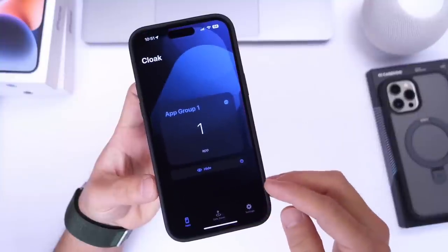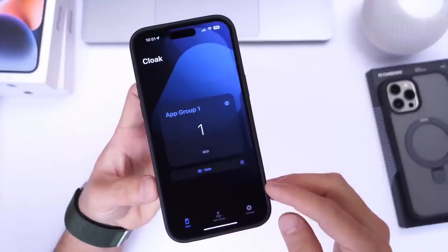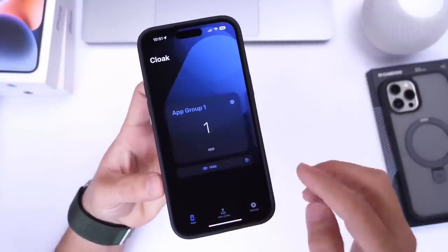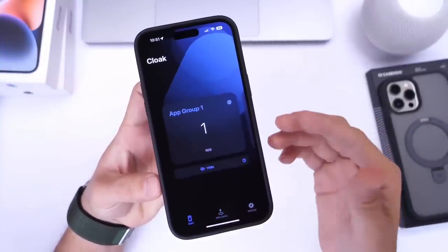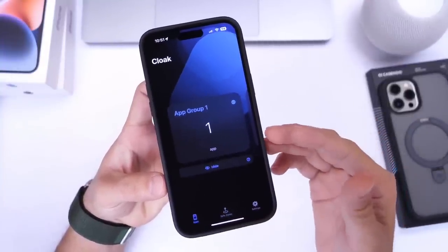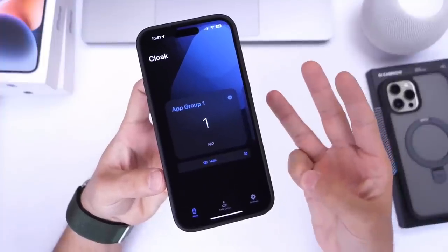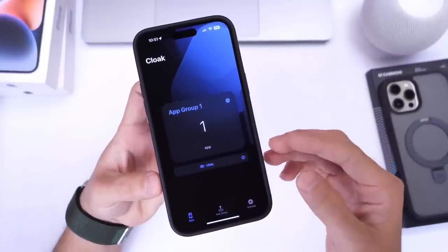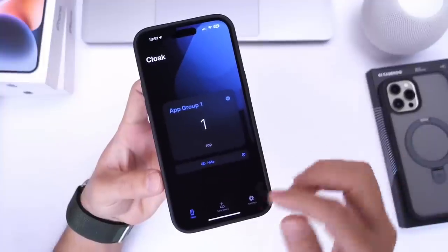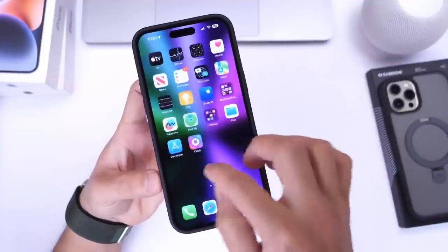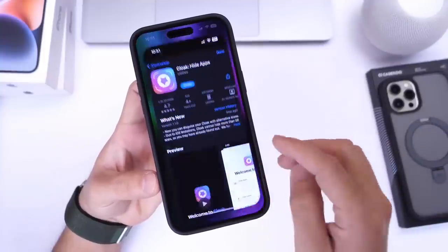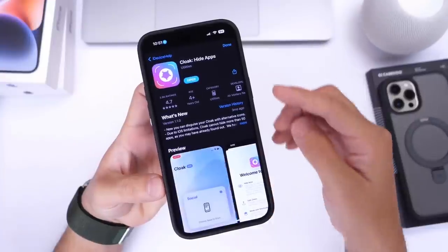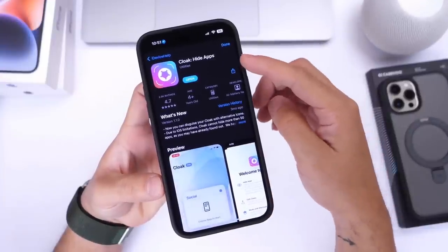As mentioned, you can hide applications based on location as well with safe zones. The free version of this application allows you to hide up to three applications at once, while the premium tier allows you to hide up to 50. I'll link it in the description down below. Great application — you guys have been highly requesting this one. Again, this is Cloak Hide Apps.